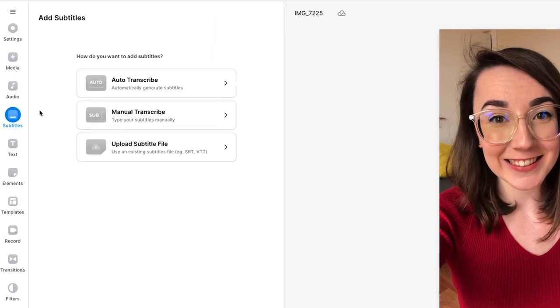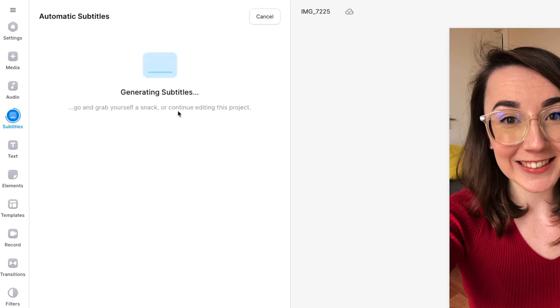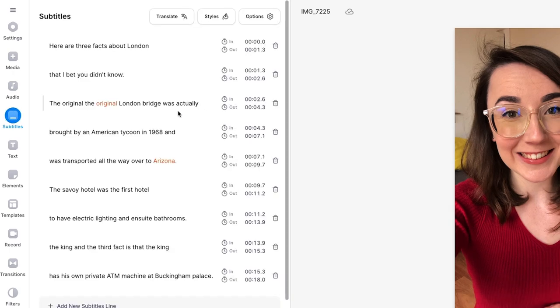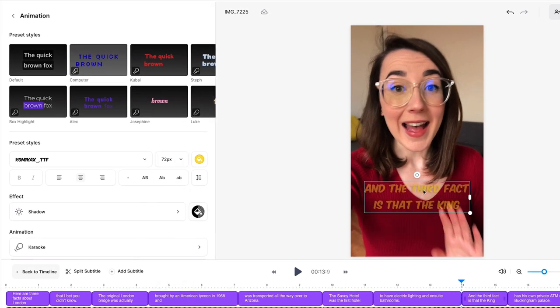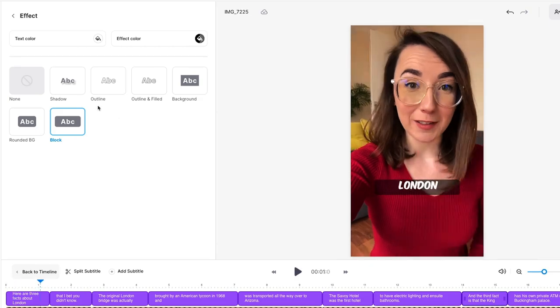You can add subtitles by using the automatic subtitle generator, customise the font and colours, and even add animations and effects to them.